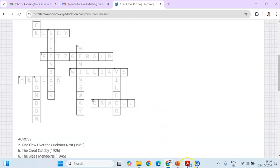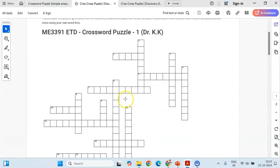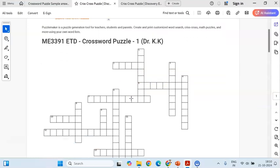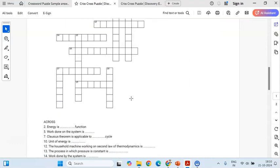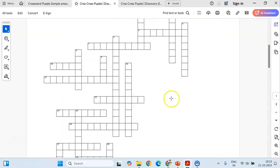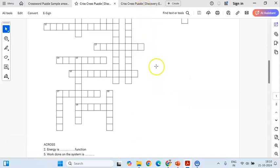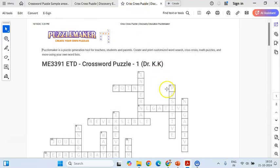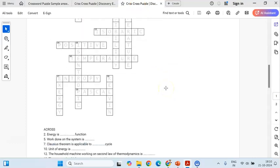For my subject, I have taken questions from ME 3391 Engineering Thermodynamics — this is Puzzle Number One. I typed the questions and the crossword puzzle was created. There are 20 questions in total. I also took a printout of the answers for verifying and correcting the student papers.